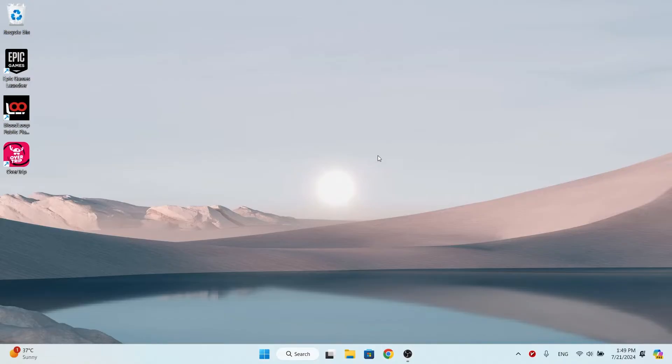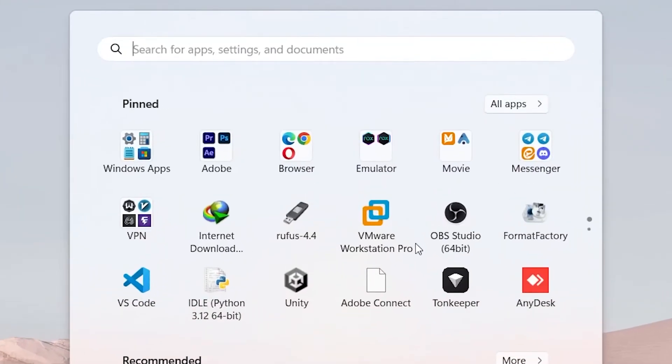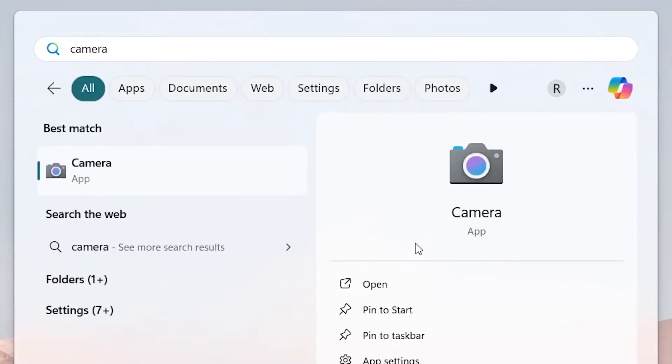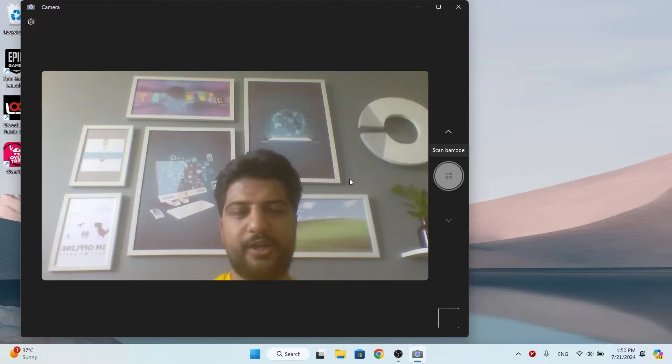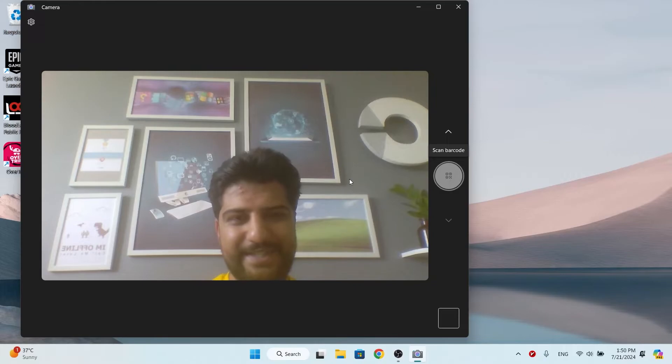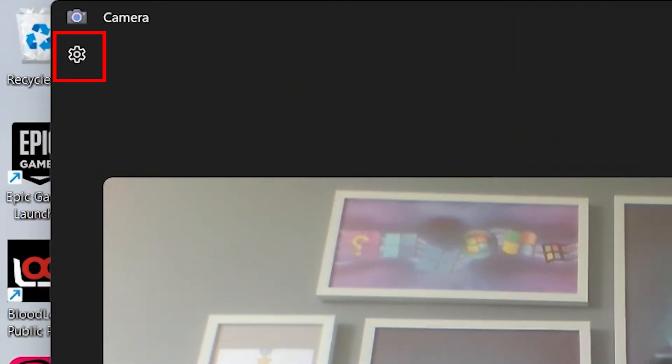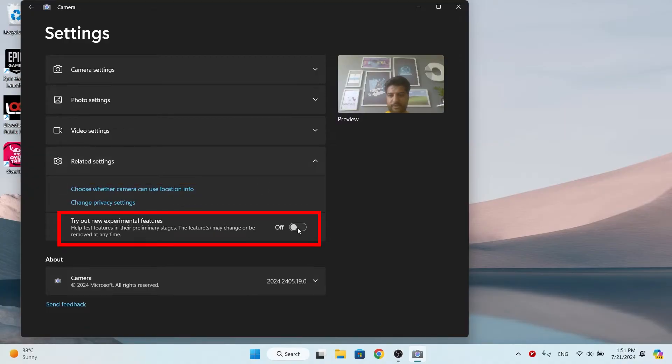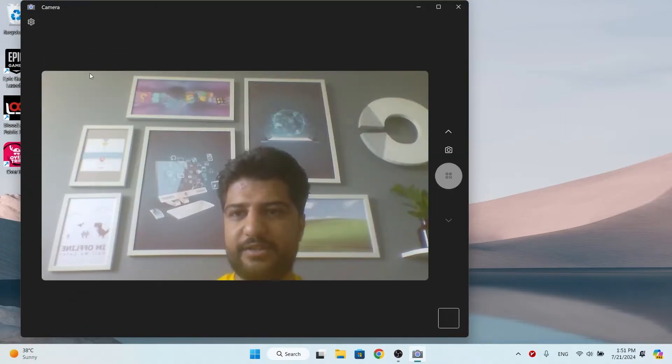Open the search bar and search for camera. Open it. I'll ignore my terrible webcam quality. Now you have to go to the camera settings, click on related settings, and enable this feature. Now go back.